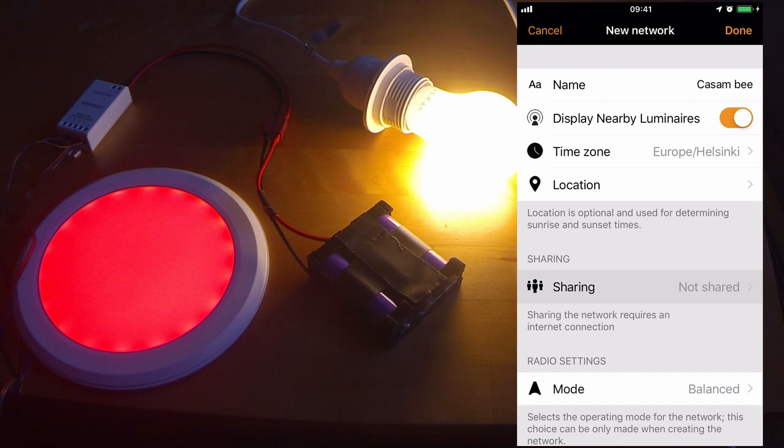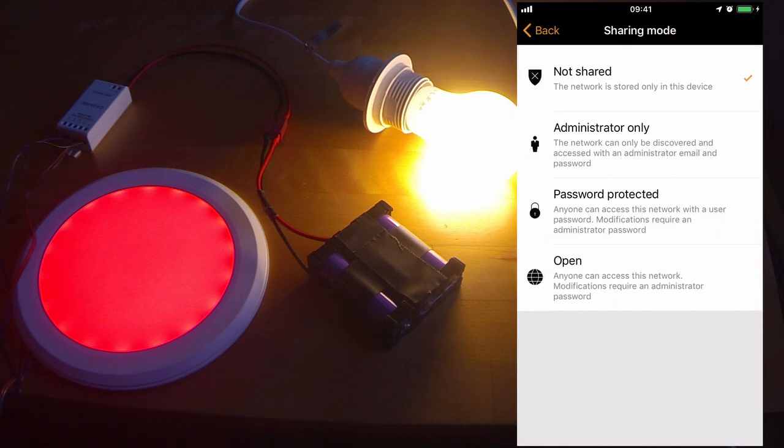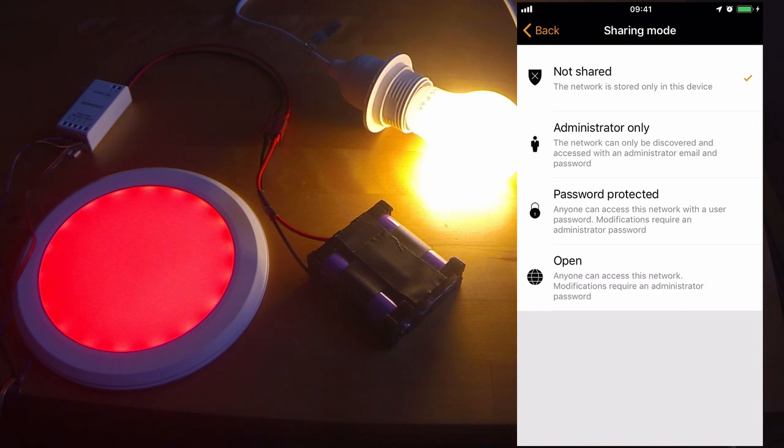The sharing option allows you to share out your network so that other devices can use your luminaires and control your luminaires. If you do not share out your network, the only device which will be able to control your luminaires is the device that you used to install the network.